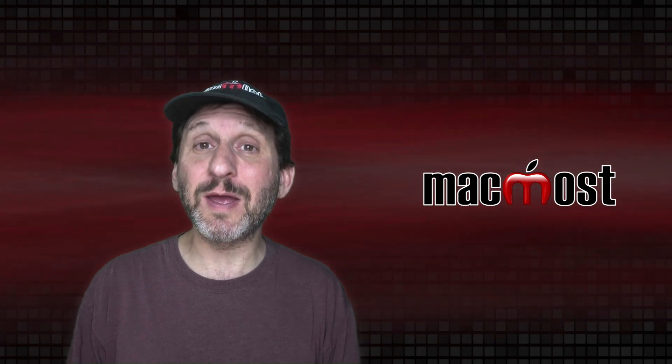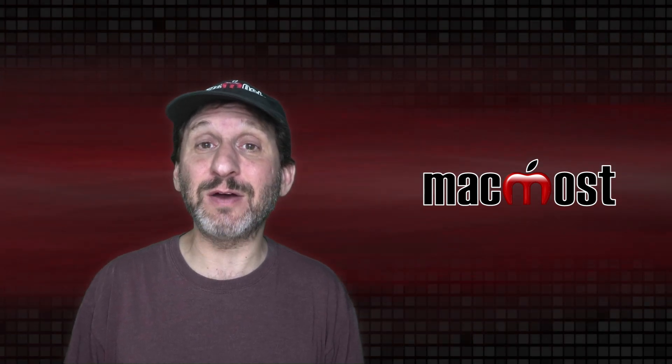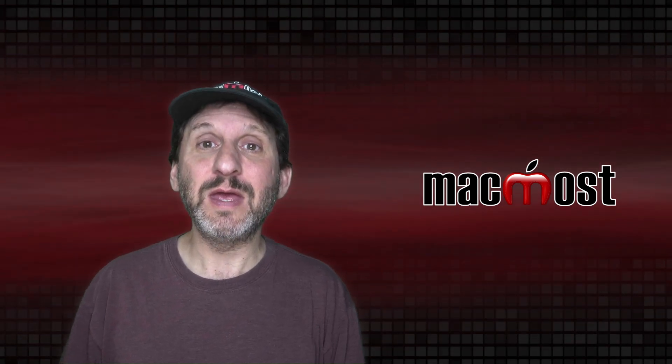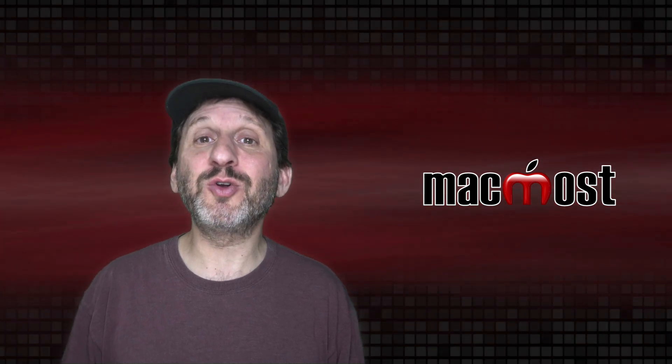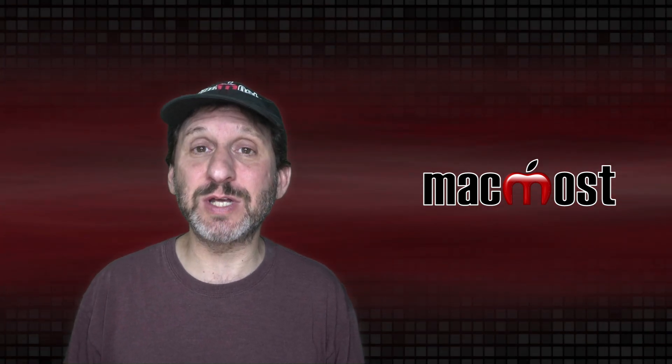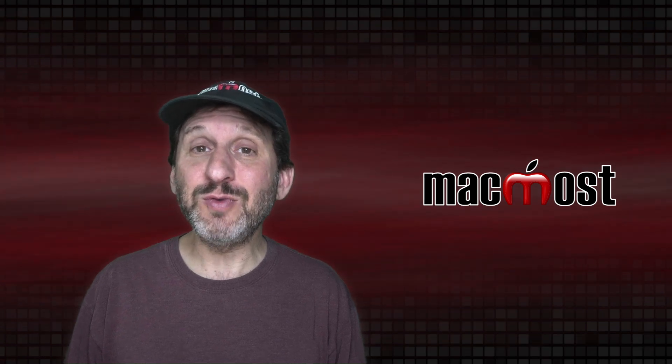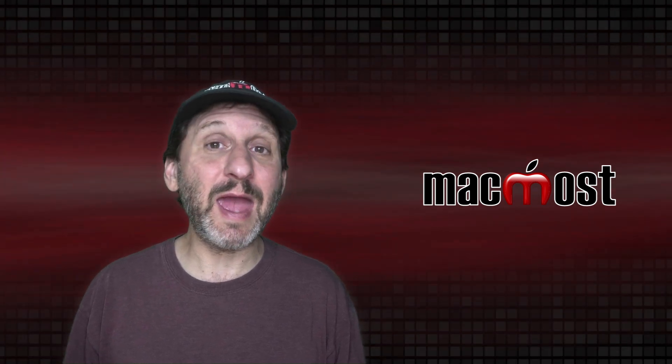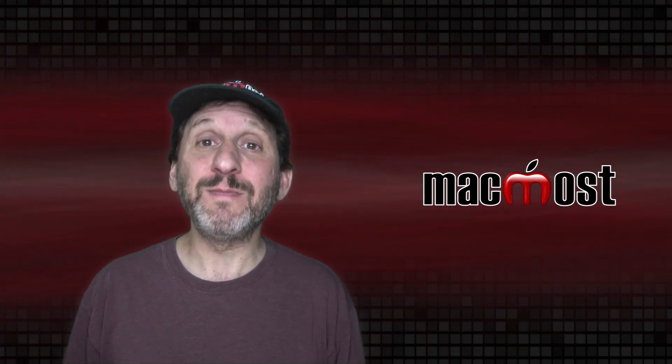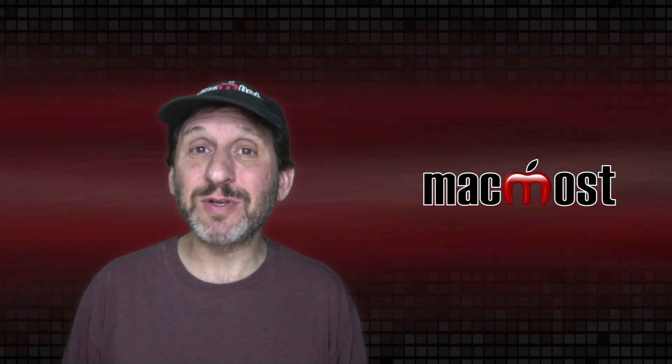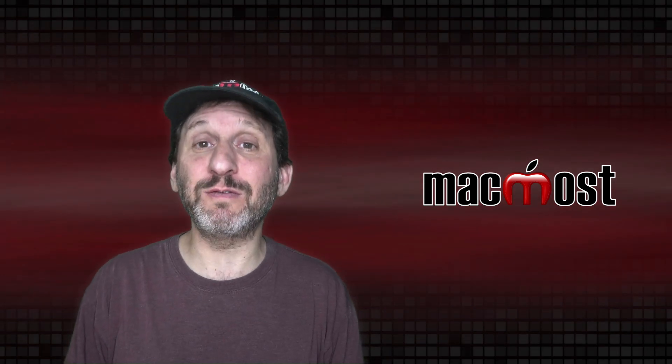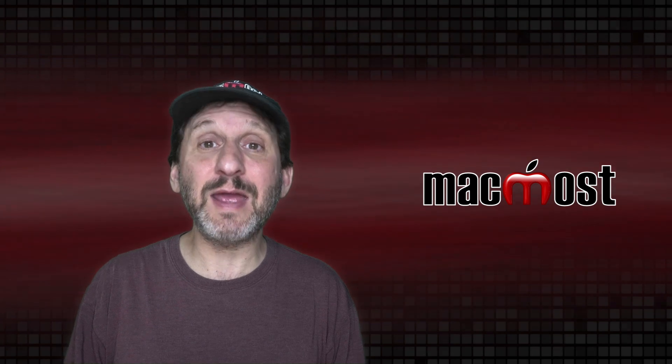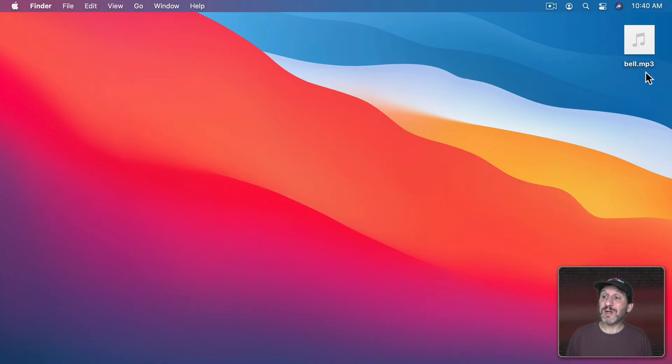However, you can trick macOS into thinking any sound is an AIFF file. You see sound files contain all sorts of different formats and compression types. So no matter how you name it, whether it's MP3, AIFF, M4A, when a Mac goes to play the sound in most cases it's going to actually look at the format in there and play that sound no matter what's actually in the file.